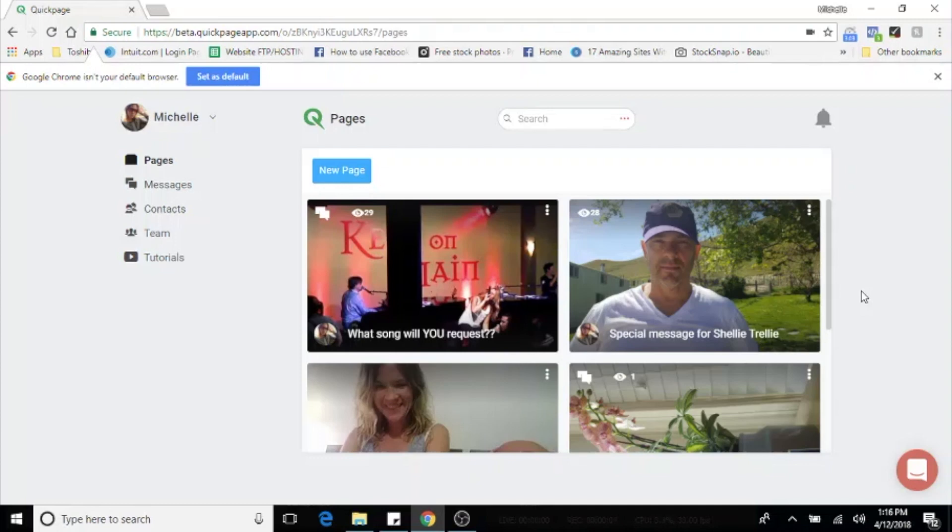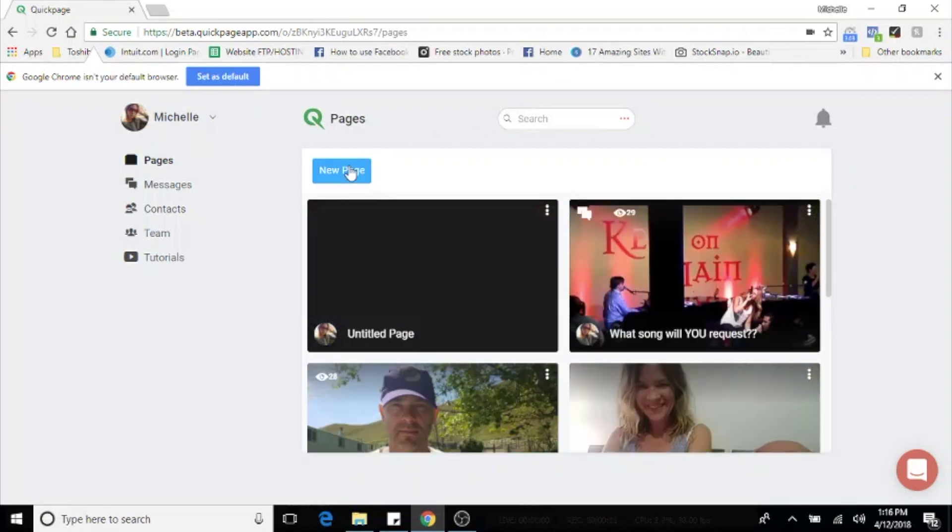Hello everyone, Michelle Sree here with a quick tutorial on how to make a quick page from desktop. First, find and select the blue new page button.